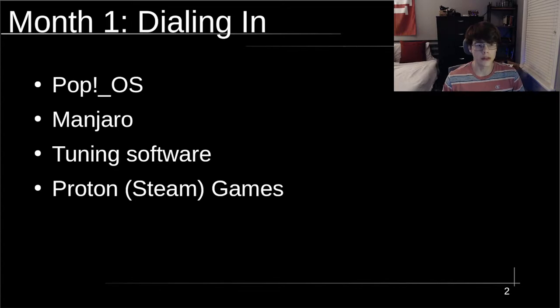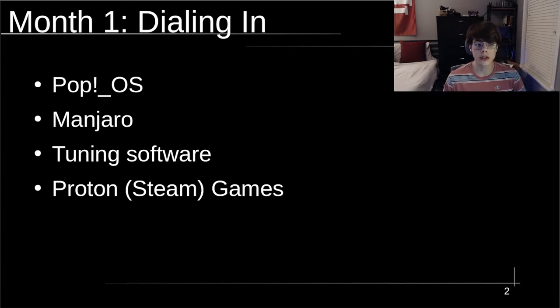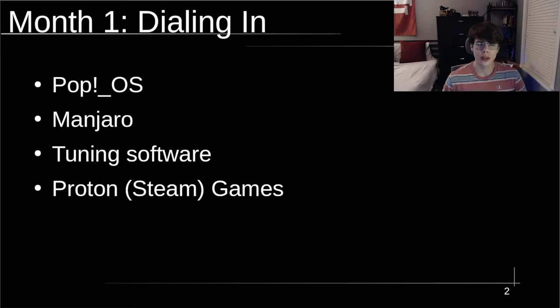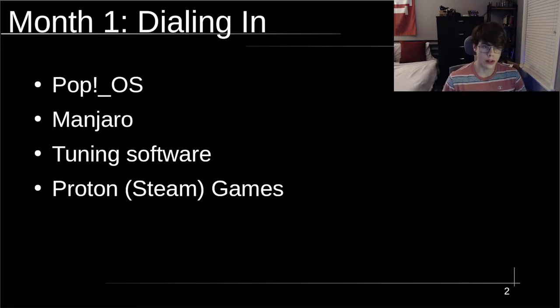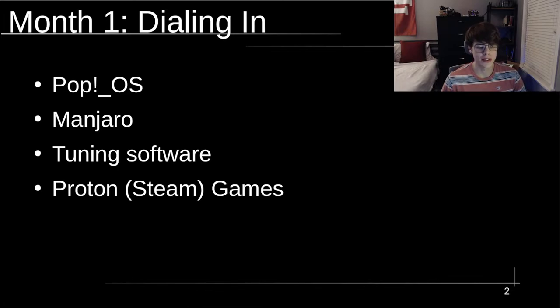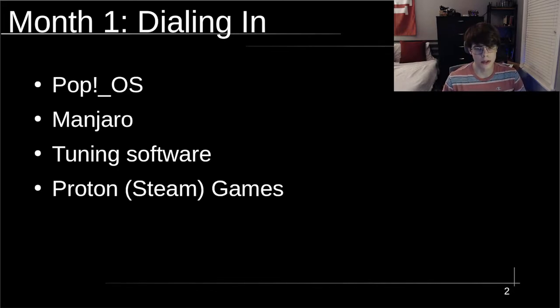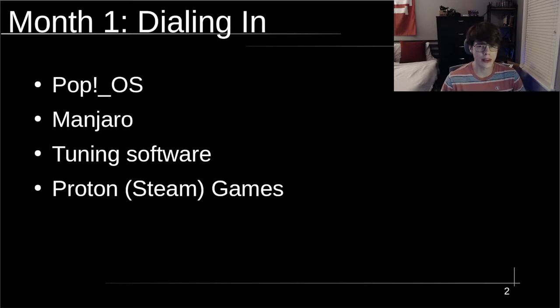Originally with Manjaro I was having a really weird memory leak issue, so I went to Pop OS. I was still having the same memory leak issues, so I did some diagnostics. Turns out I had faulty memory and I went back to Manjaro.